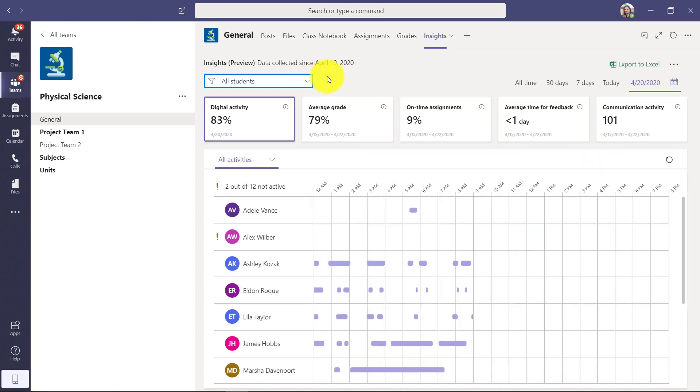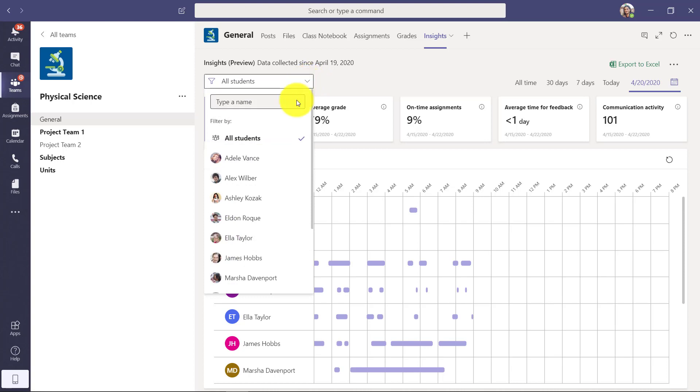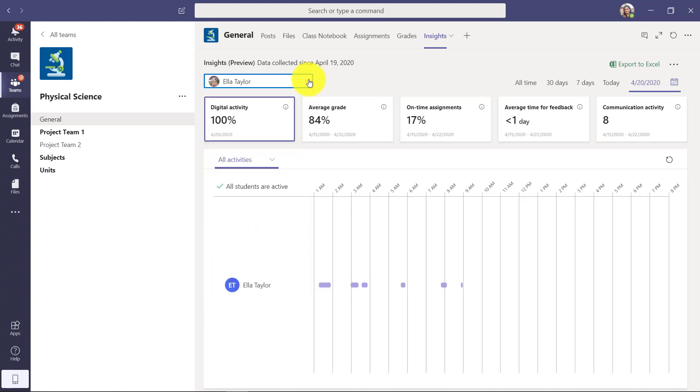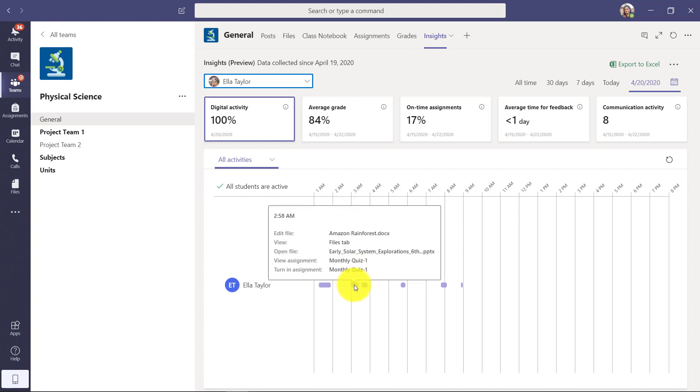Now, something else that's interesting. I can filter on a student, so I'm dropping down the students and let's just filter on Ella. Now it just pulls up Ella and all of her digital activities and I can highlight and see what's happening just with Ella.